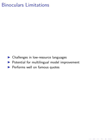We acknowledge that binoculars has limitations in detecting machine-generated text in low-resource languages. We hypothesize that a stronger multilingual pair of models would improve detection in these languages. We also address concerns about false positives and LLM detection algorithms.